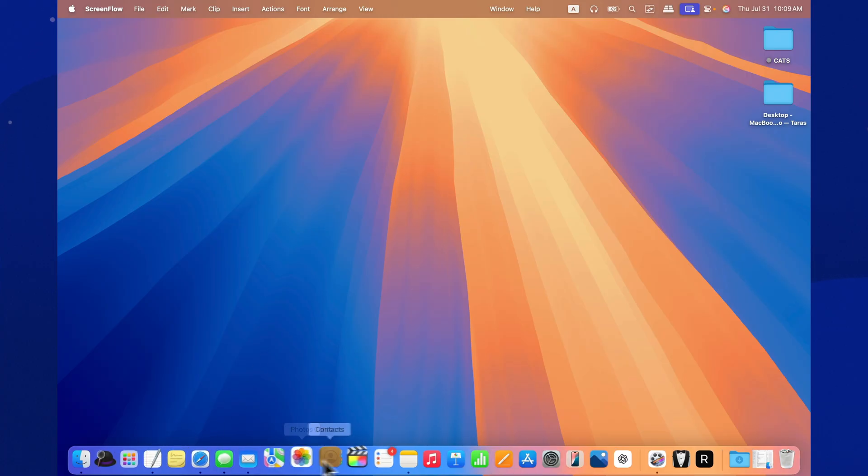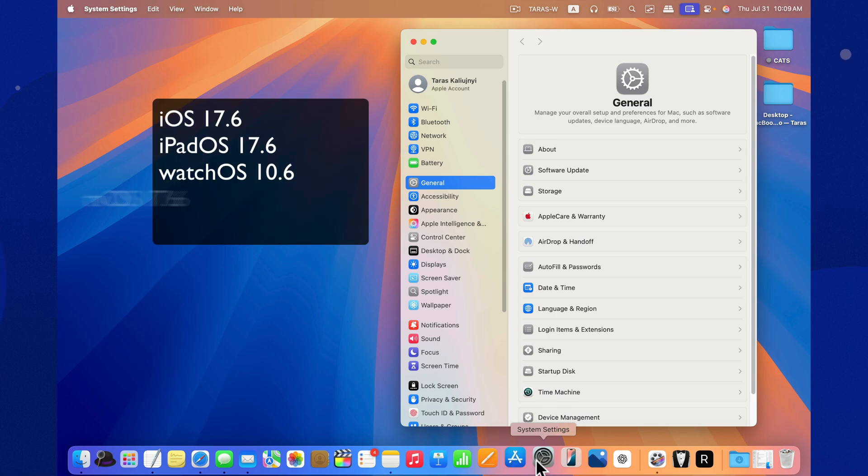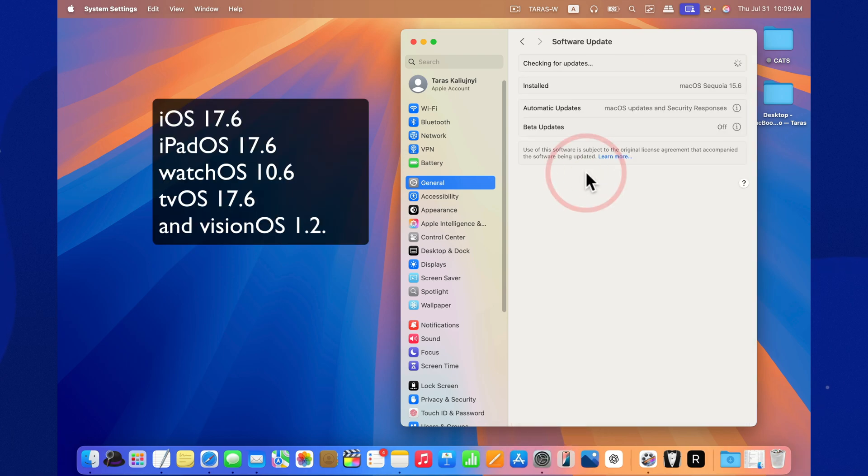This update was released alongside several others from Apple. On the same day, we got iOS 7.6, iPadOS 7.6, watchOS 10.6, tvOS 7.6, and visionOS 1.2.